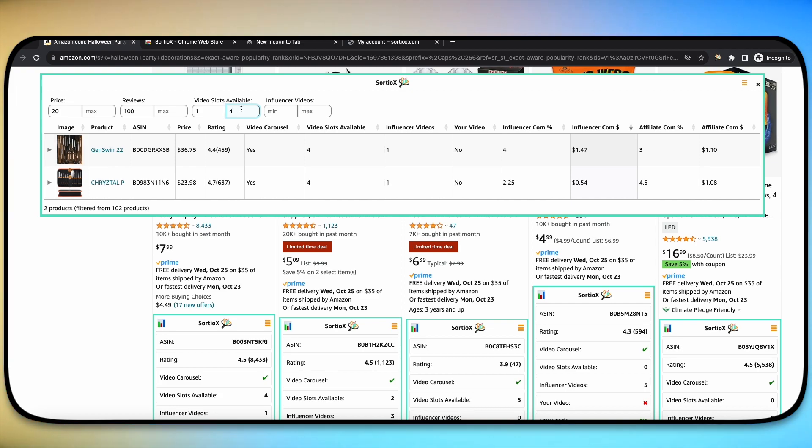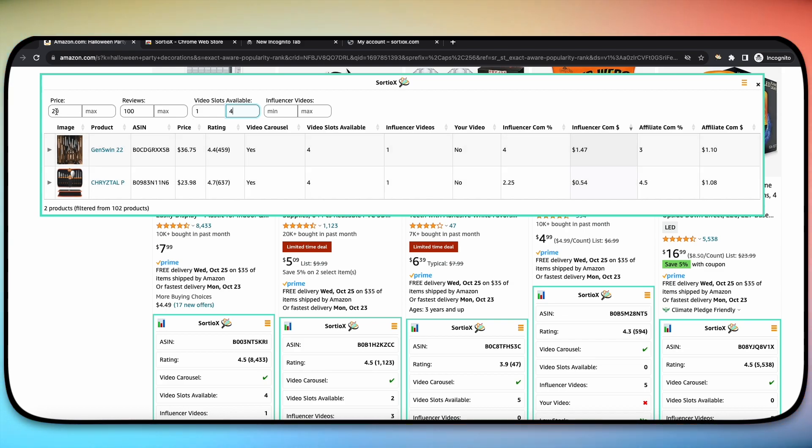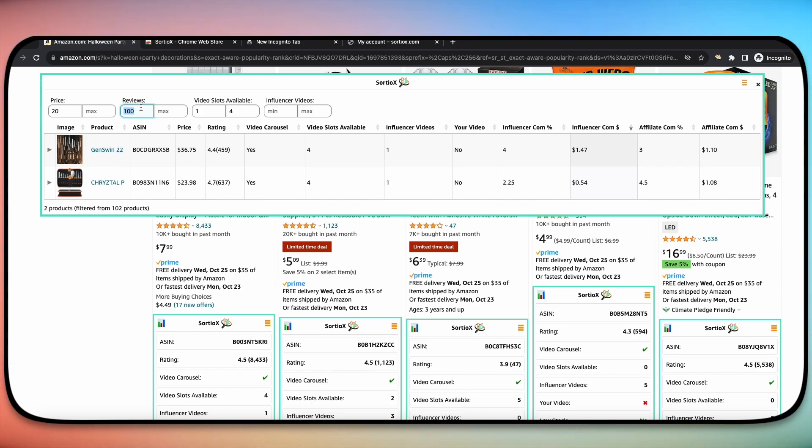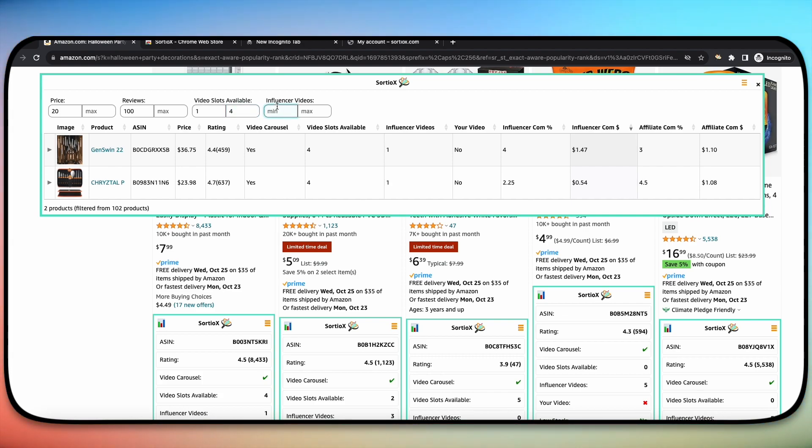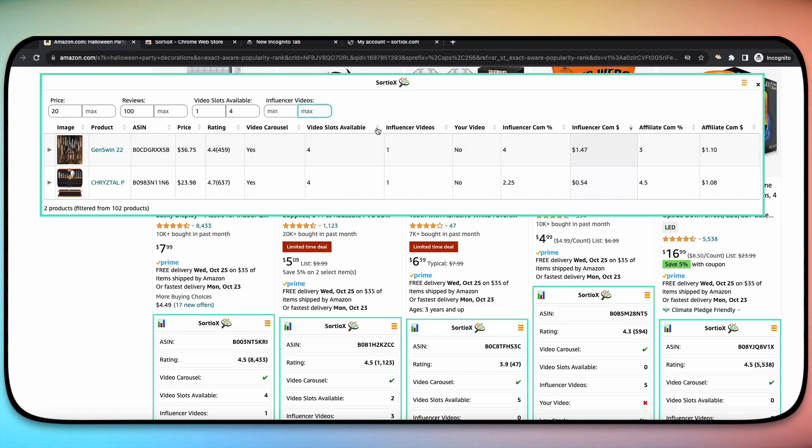So we want there at least to be 100 reviews, but the most important part is here. The video slots available and the influencer videos available. Now they're pretty interchangeable. So whichever one you use will get you the same results. So let's say we want there to be anywhere from a minimum of one slot available so that we can essentially guarantee our spot on the listing and a max of four. We don't want five because then that obviously means that there are no spots for us to show up on the product page.